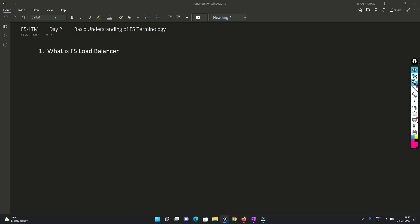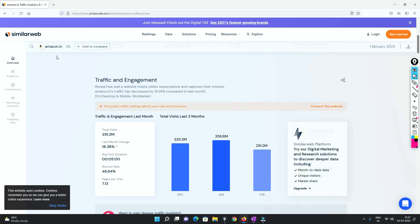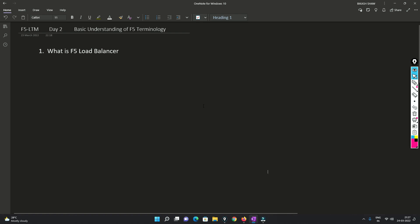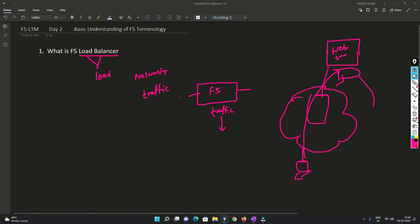I'll show you a stat for Amazon.in. For only the month of February, the traffic was 291.2 million - that is around 10 million, which equals 1 crore traffic in just one month hitting Amazon.in. So think about it - right now everything is online, and that is the reason the load balancer is required. It's not something just recently introduced; it's been around for a long time.